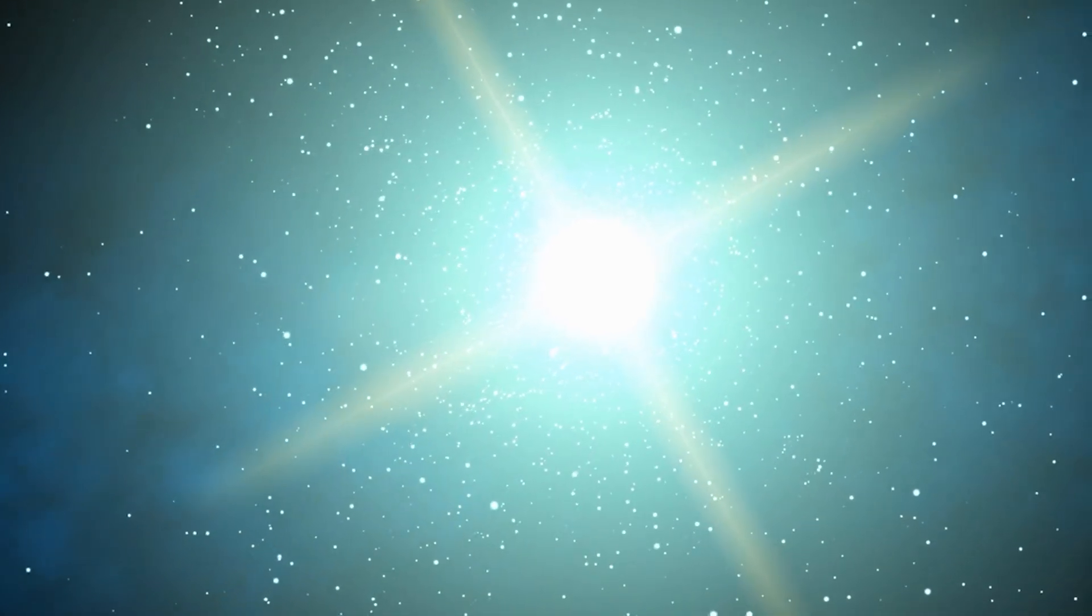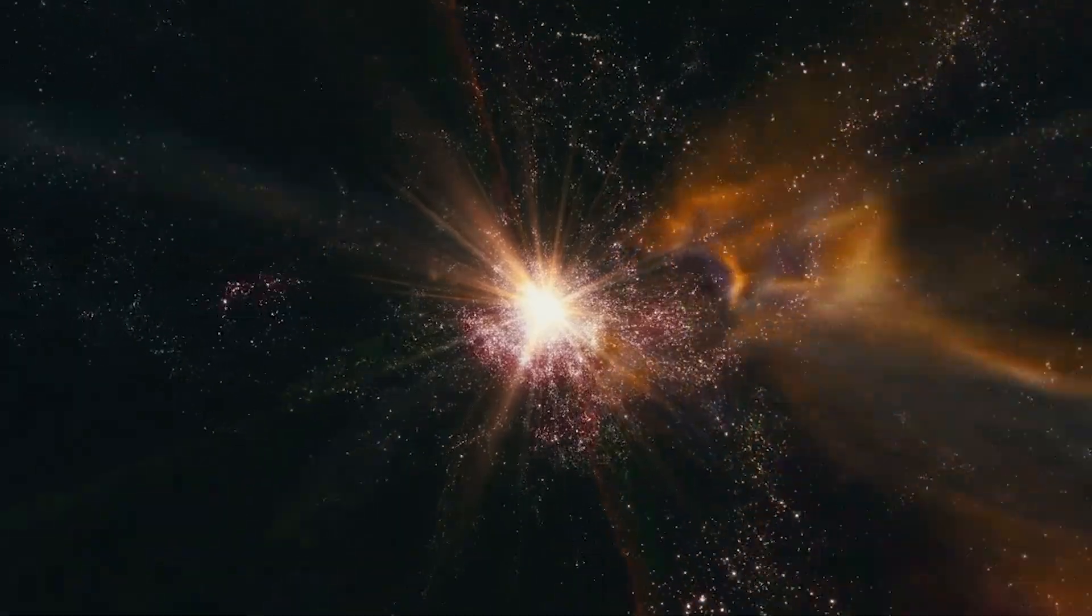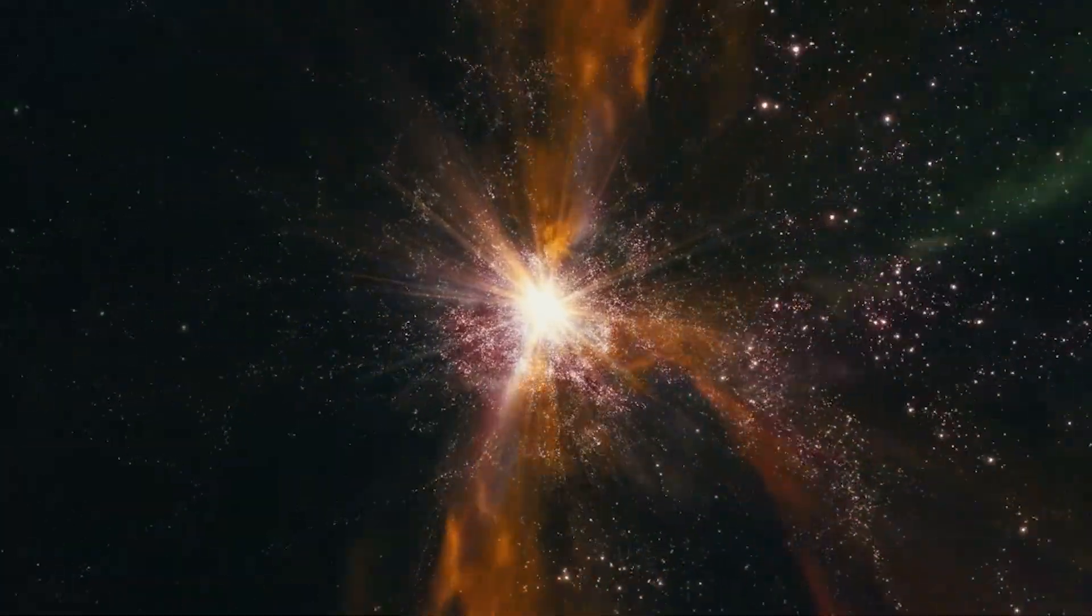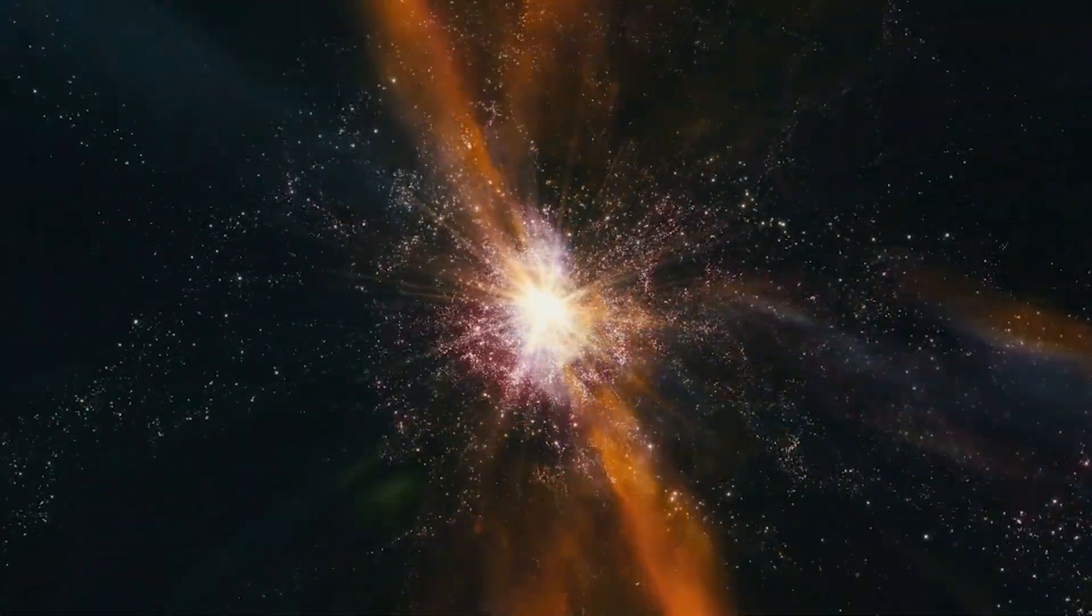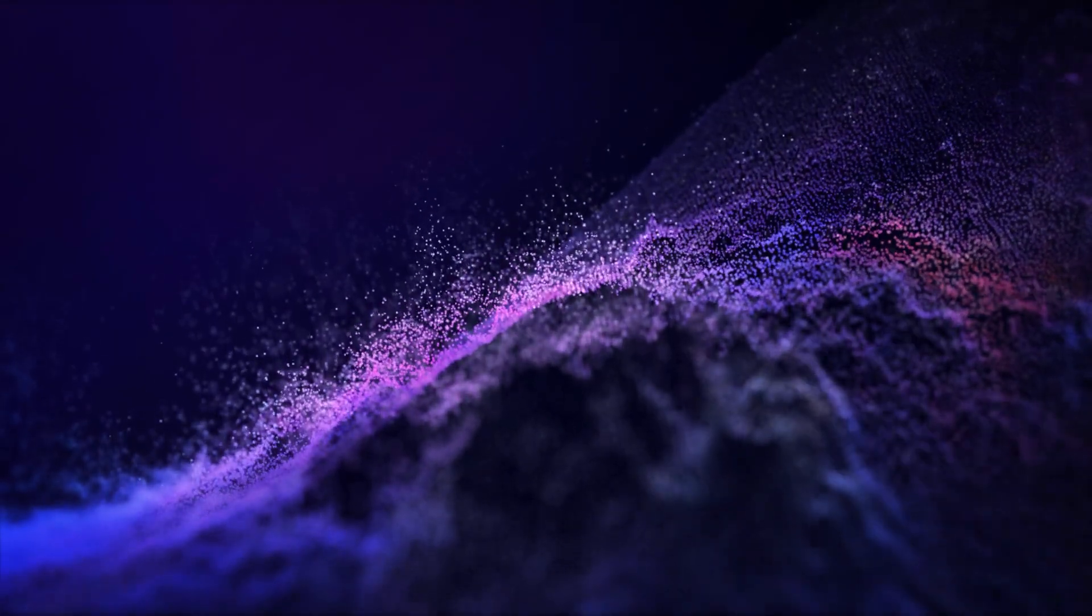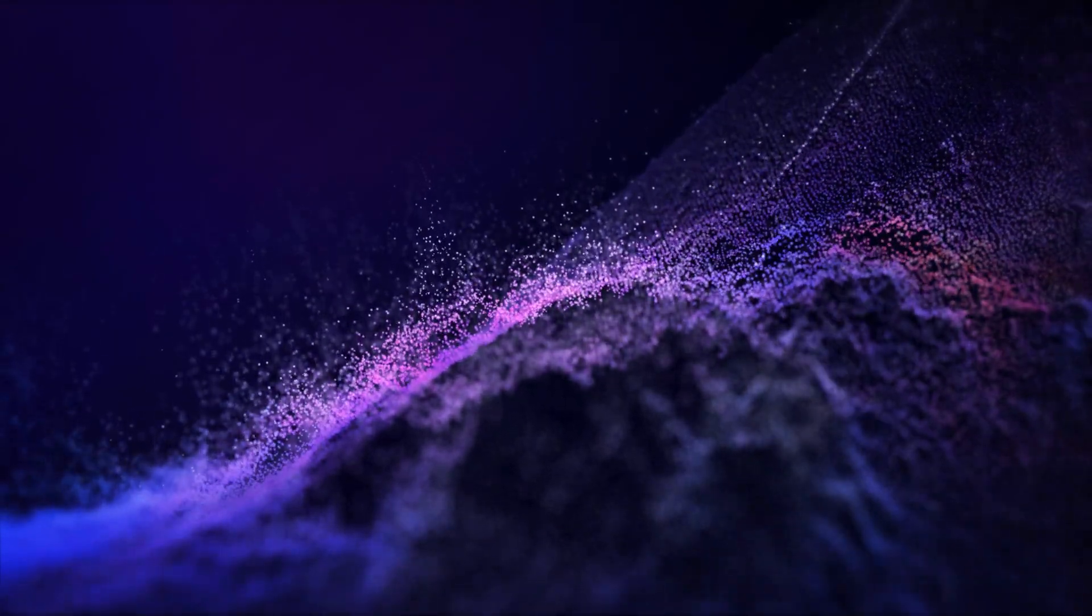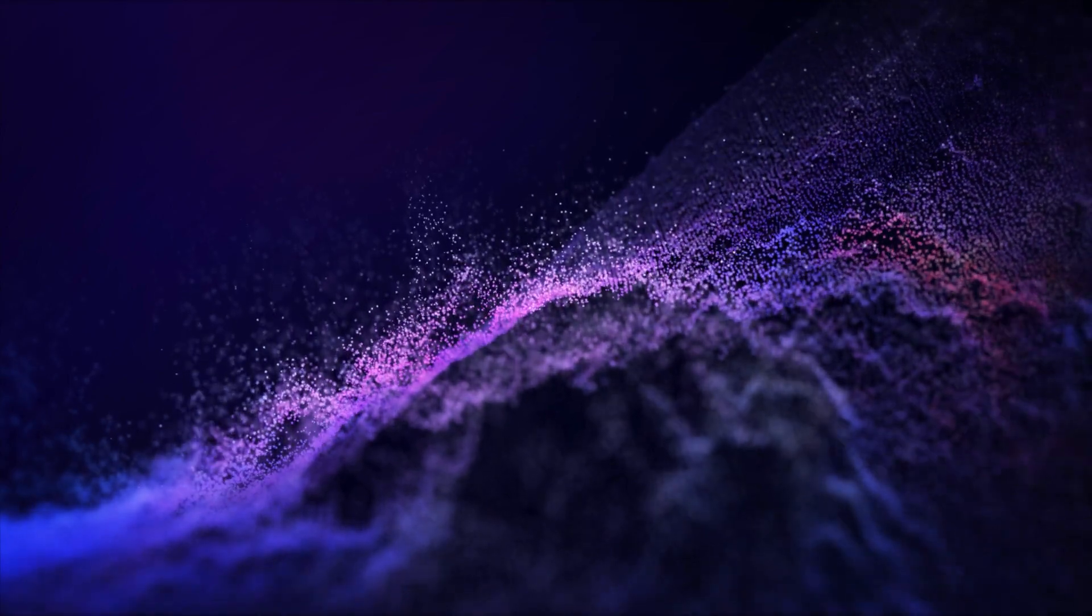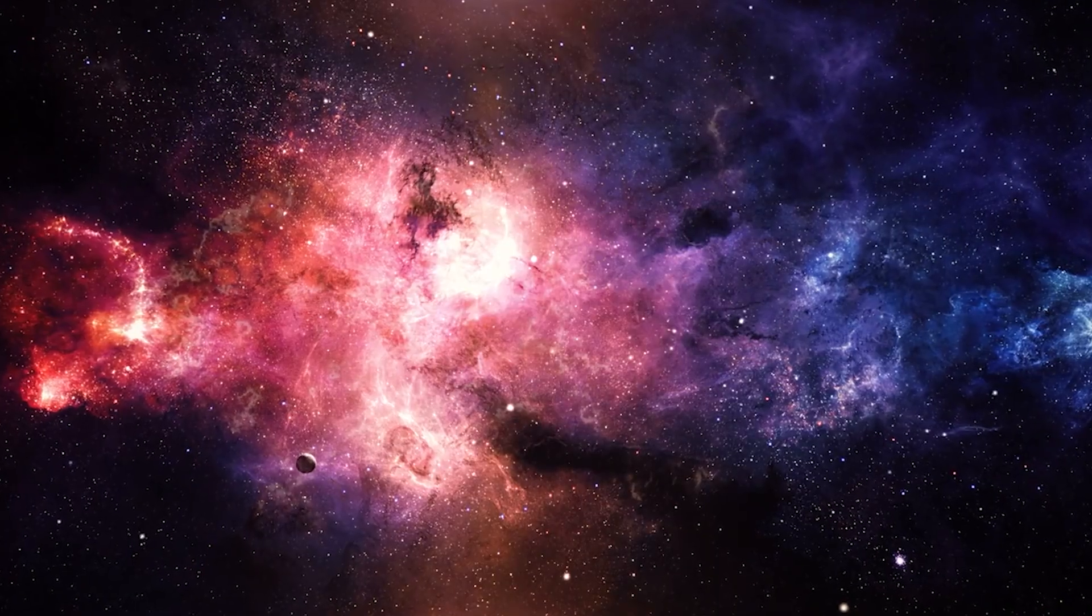The real terror of such an explosion isn't just in the spectacle, but in the unknowns that follow. One of the most haunting implications is the possibility of a gamma-ray burst being unleashed in the wake of the supernova. Though rare and directional,